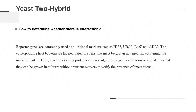So how to determine whether there is an interaction? Reporter genes are commonly used as nutritional markers such as HES3, URA3, LACZ, and ADE2. The corresponding host bacteria are labeled defective cells that must be grown in media containing the nutrient markers. Thus, when interacting proteins are present, reporter gene expression is activated so that they can be cultured without nutrient markers to verify the presence of interactions.